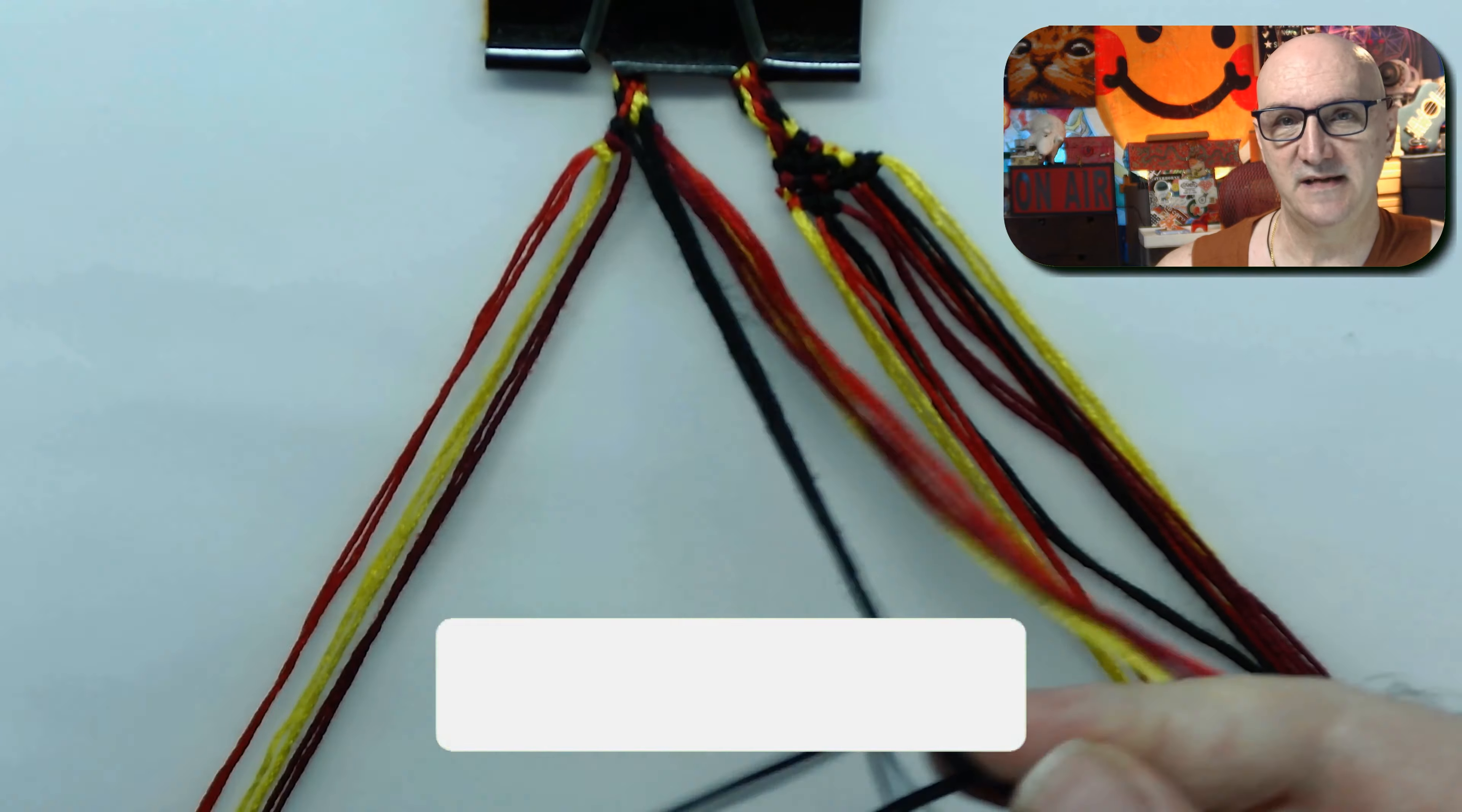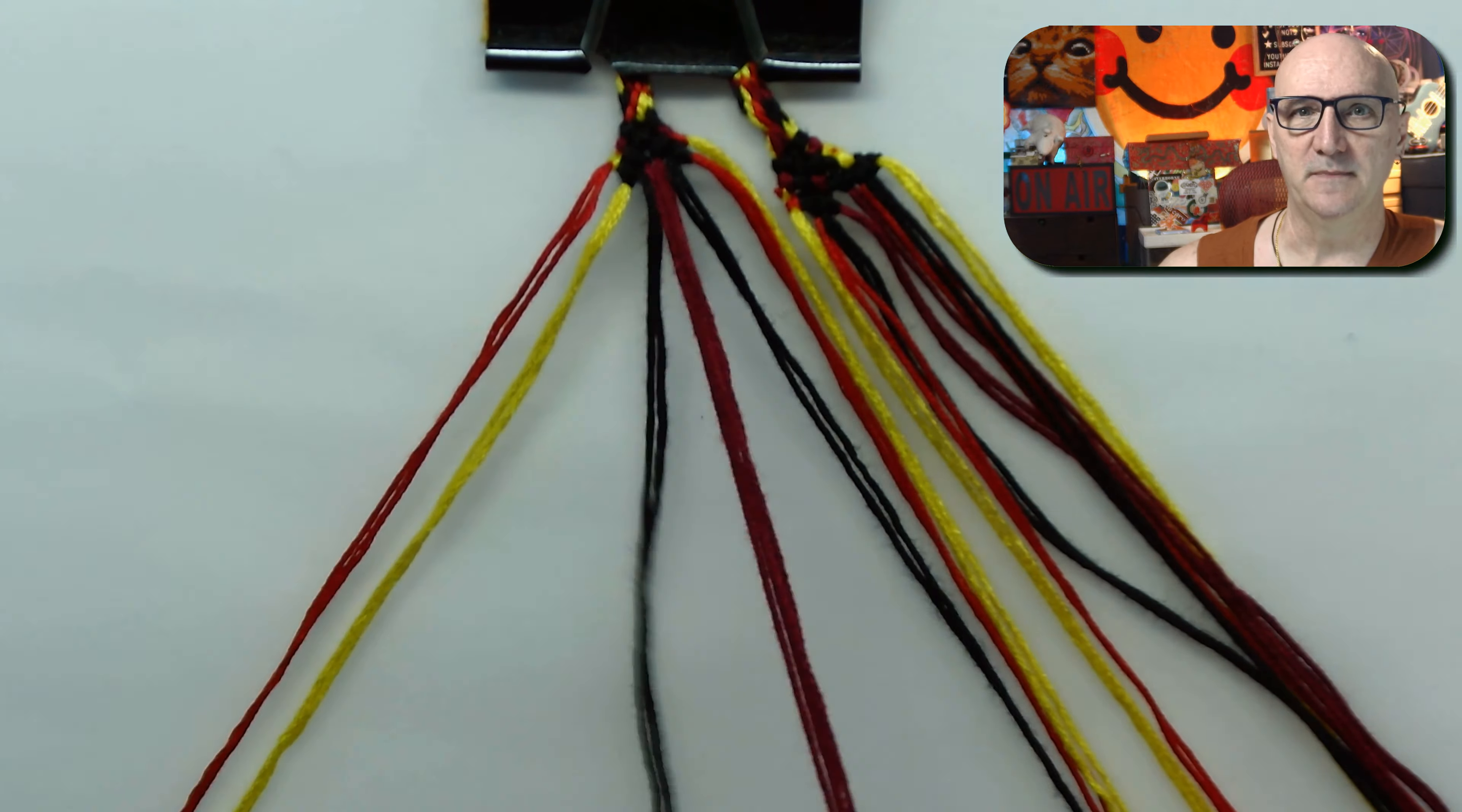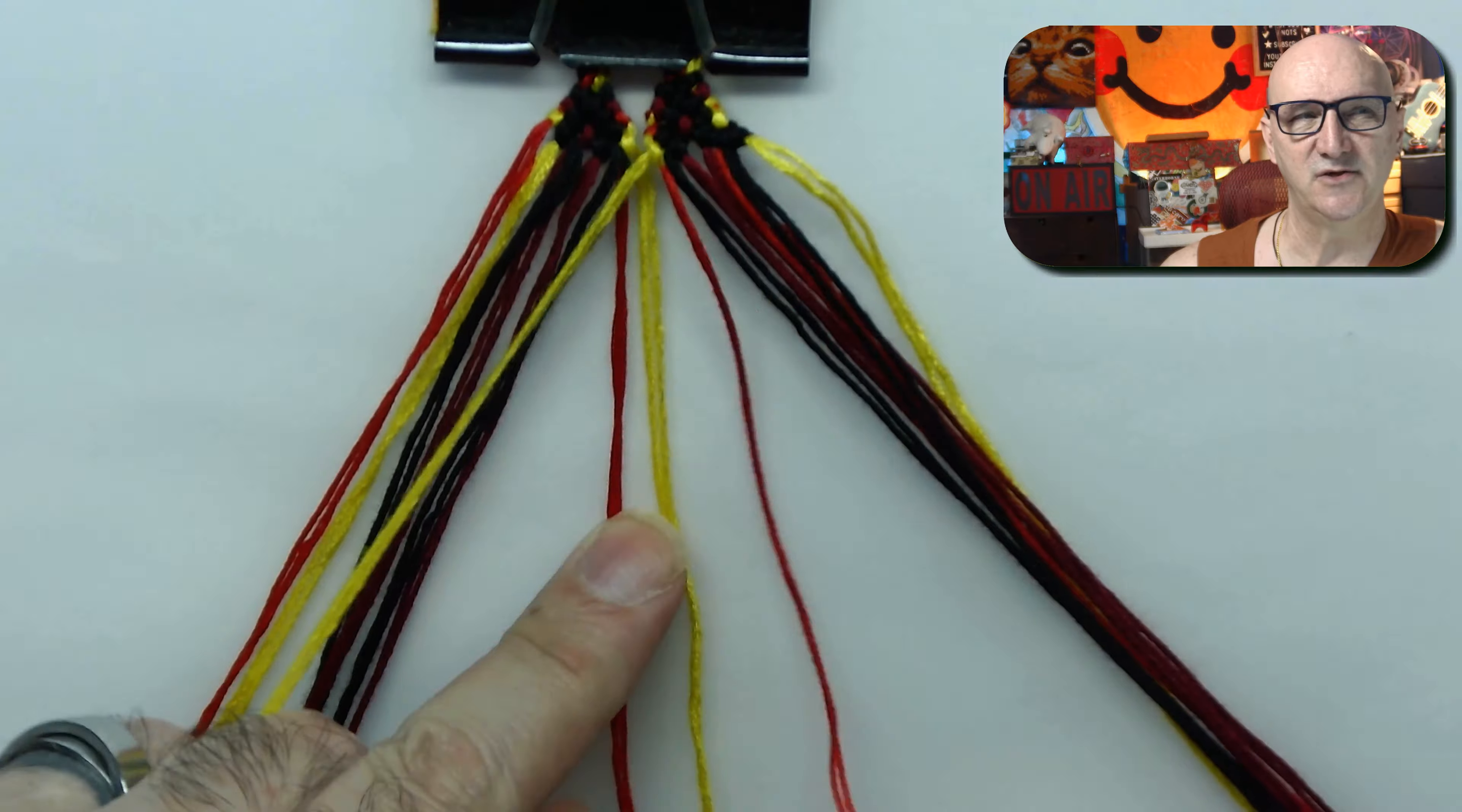This is not for the faint of heart. This is intermediate. This is not like become a pro and then you can do it. I think this is just difficult and tedious.